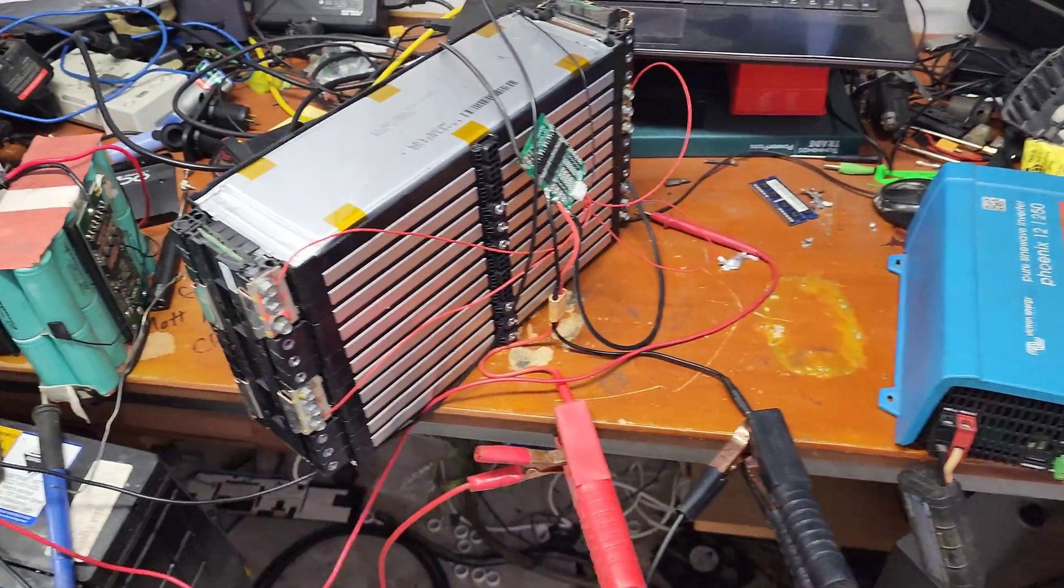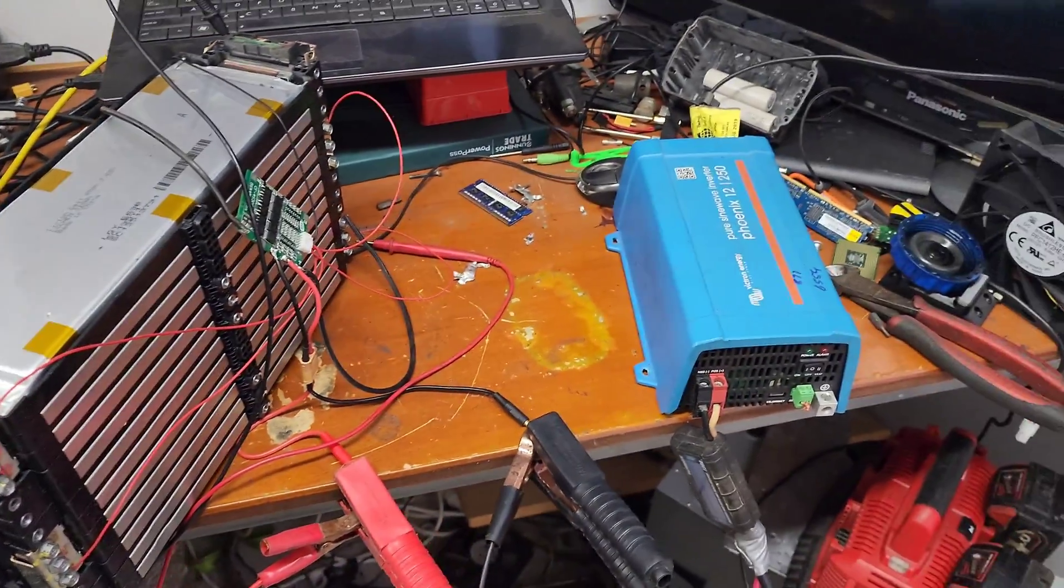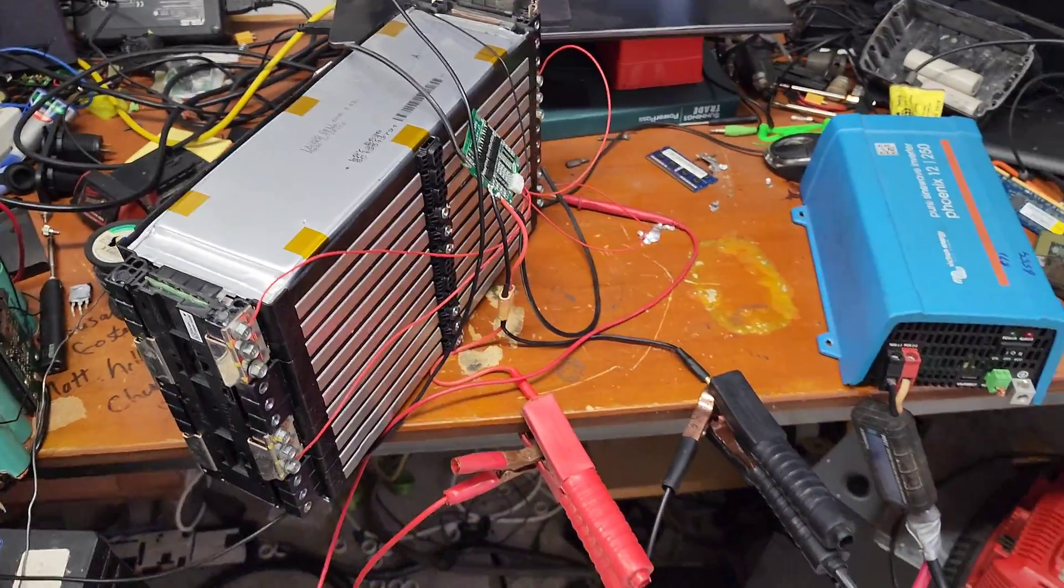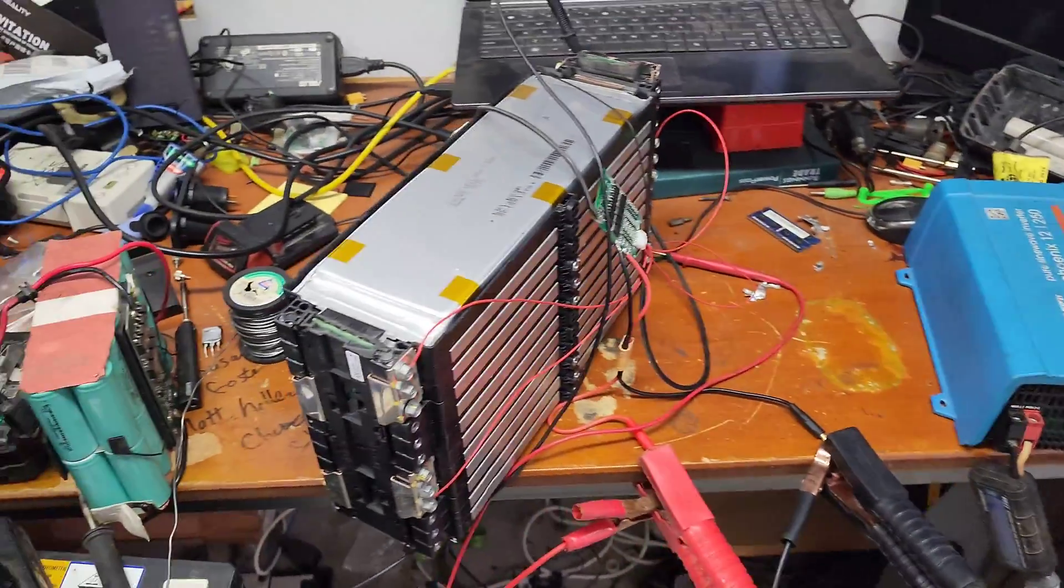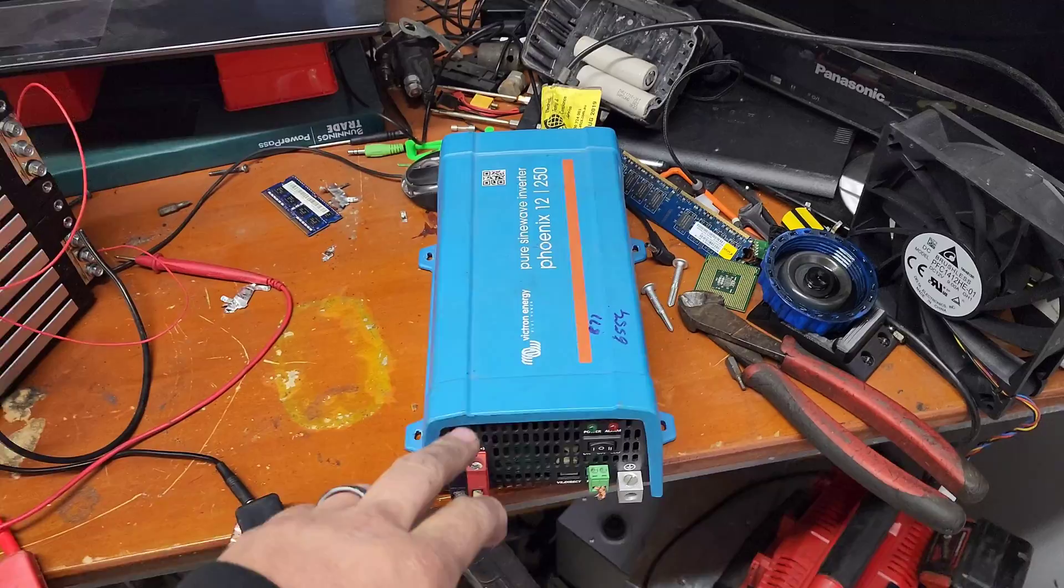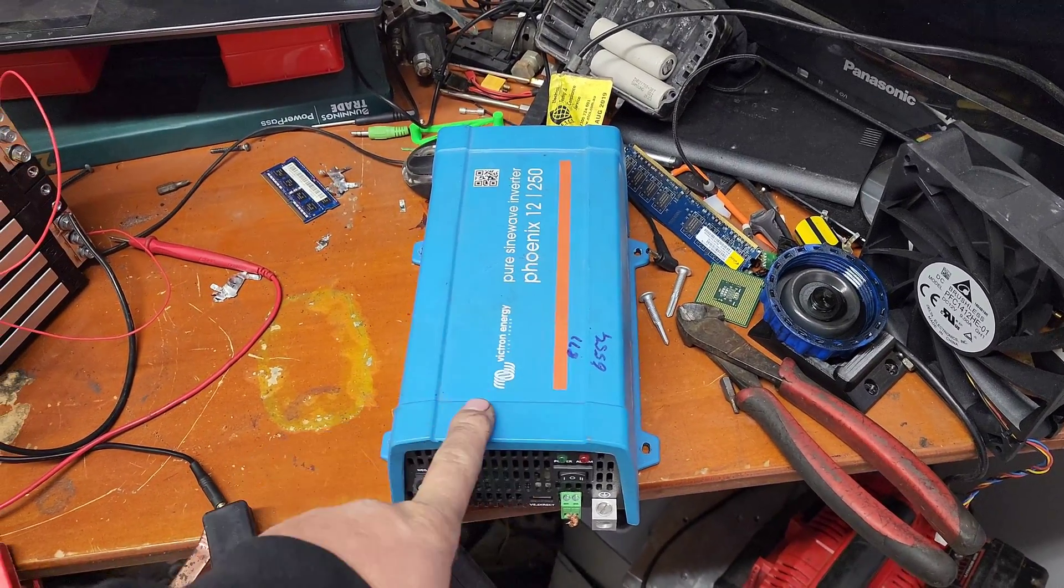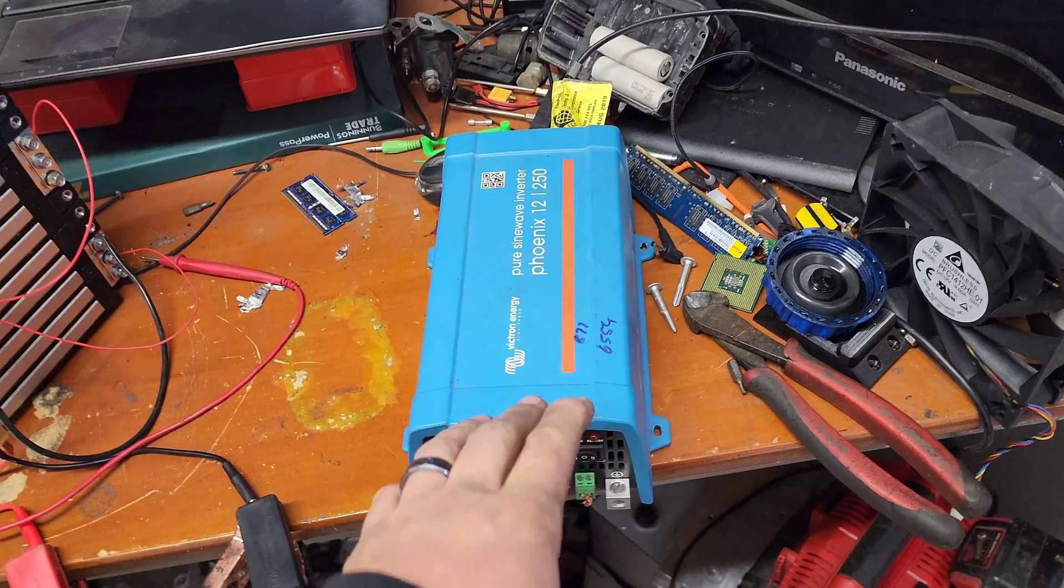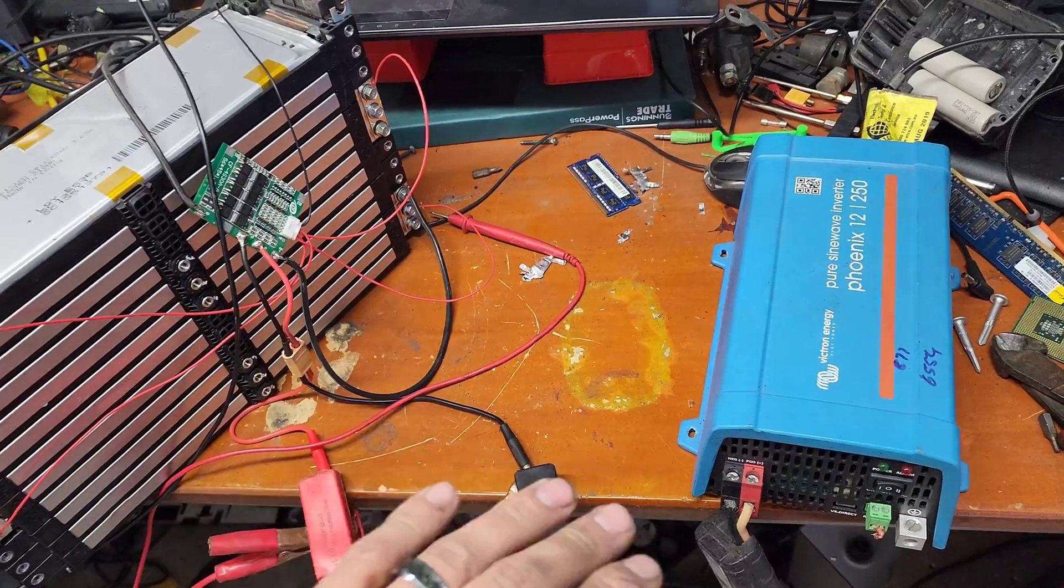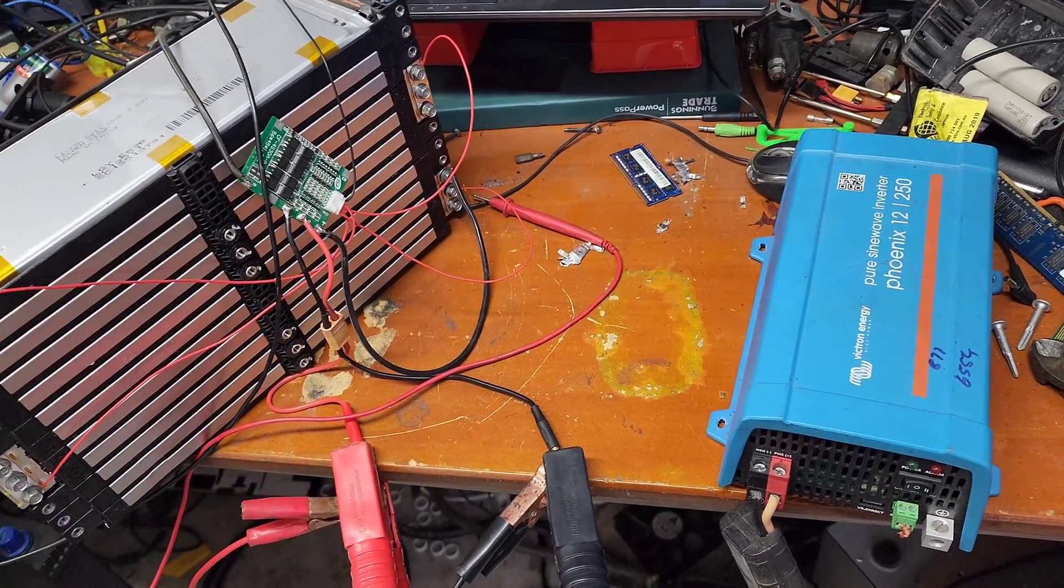Okay, so here's our semi-dodgy but still not too bad test arrangement we've got going on. I'm not changing the settings on this, so this will go all the way down to 9 volts, but the BMS will drop this out somewhere around 12 volts hopefully.